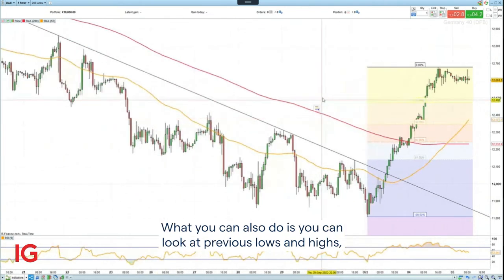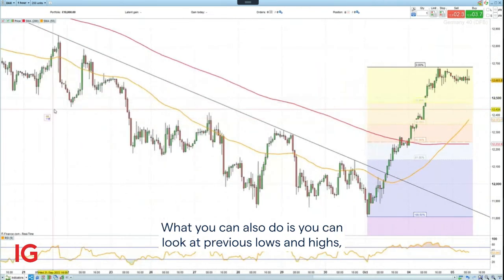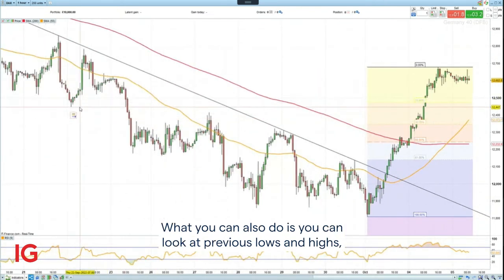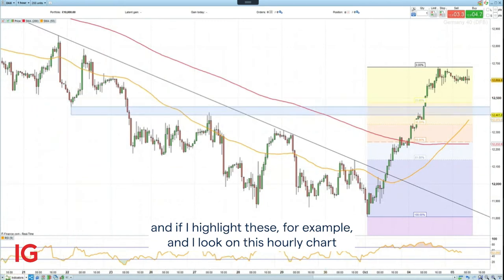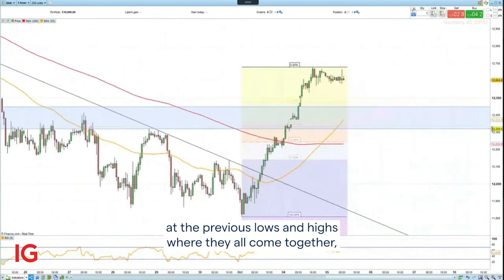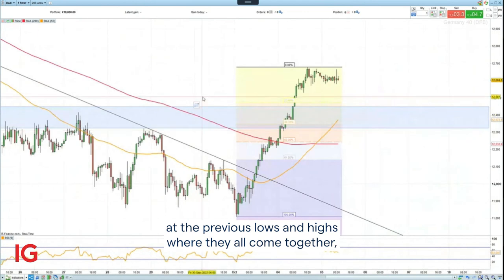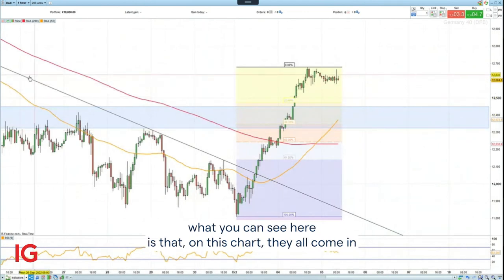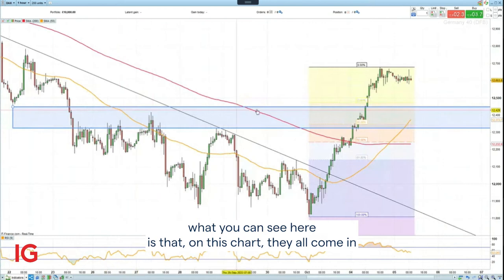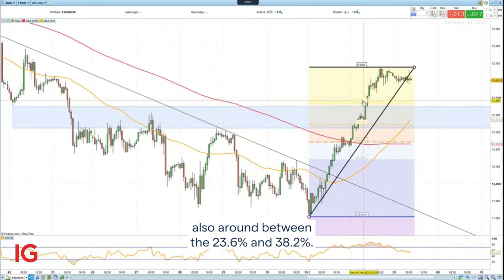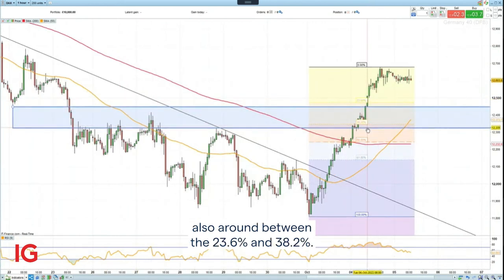What you can also do is look at previous lows and highs. If I highlight these on the hourly chart, where the previous lows and highs all come together, you can see that they all come in around between the 23.6 percent and 38.2 percent Fibonacci levels as well.